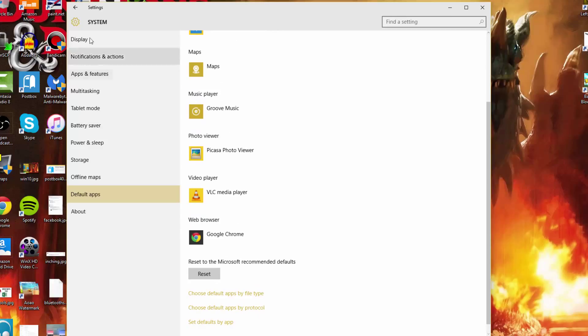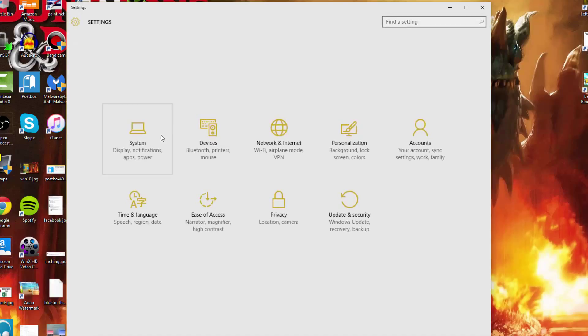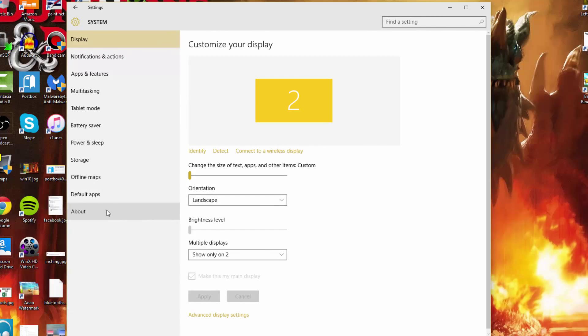Again, Windows I plus System, and then just select Default Apps. Thank you for watching.